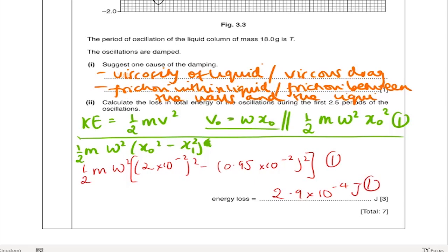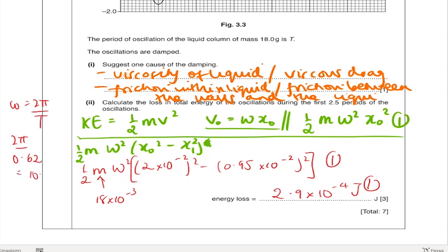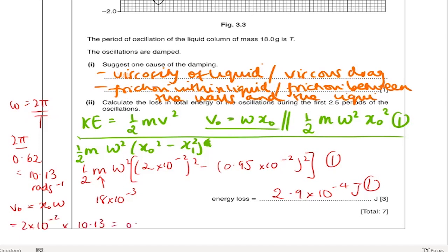The mass m is 18 times 10 to the minus 3 kg because it's 18 grams. For omega, use omega equals 2 pi over T, which is 2 pi over 0.62, giving 10.13 radians per second. You could also have worked out the initial velocity as x-nought times omega: 2 times 10 to the minus 2 multiplied by 10.13 gives 0.2 metres per second.